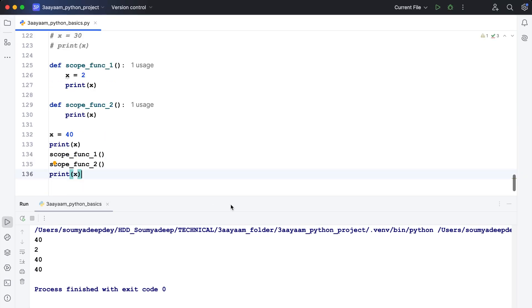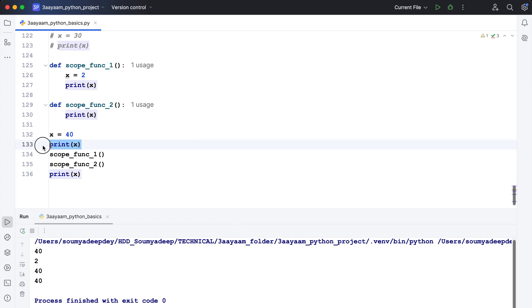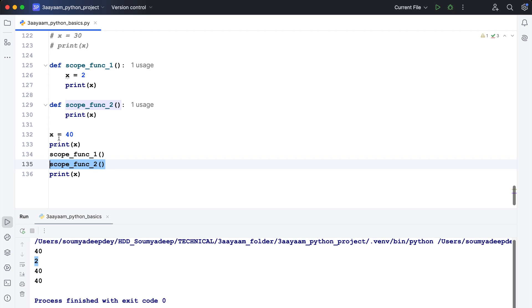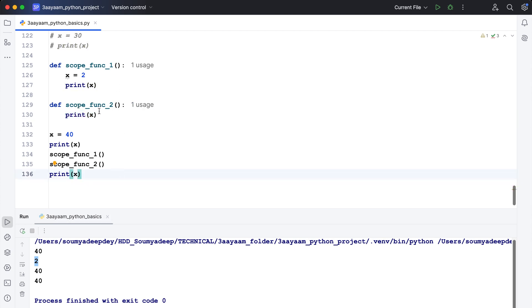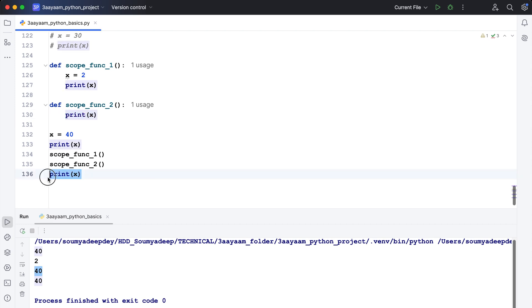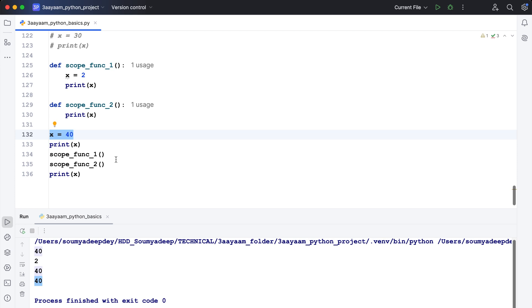Let's do some hands-on work. x is defined as 40, so it prints 40 from the global scope. Then scope_function_1 assigns x=2 and prints x, giving 2 — applying LGB rule (local scope found). Then scope_function_2 prints x but has no local assignment, so it applies LGB rule: no local x found, checks global scope, finds x=40 and prints 40. Finally outside, x=40 is printed again.